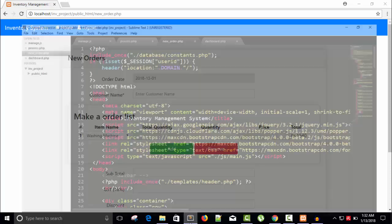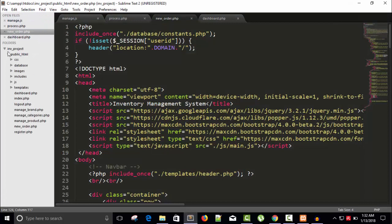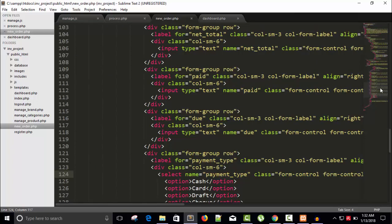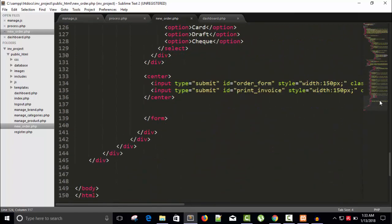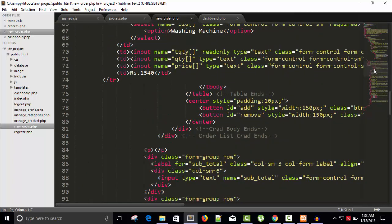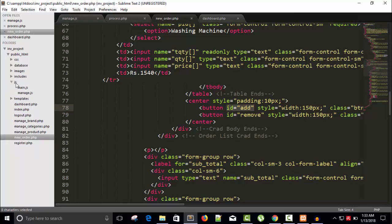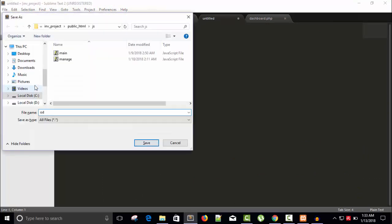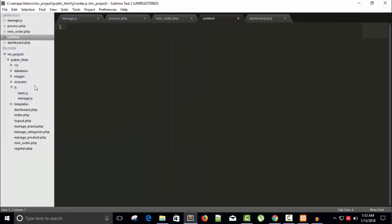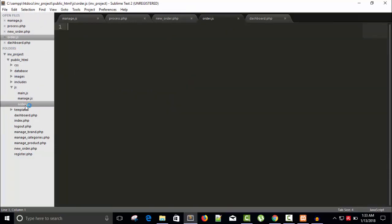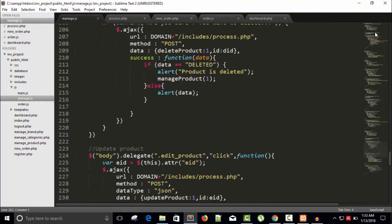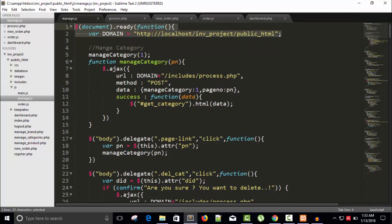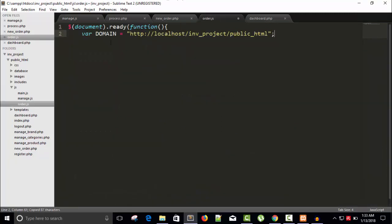So let's go here in public new order. We are in new order and this is our form. You can see we have an add button somewhere. Here, ID add. Let's create a new file order.js and save it.